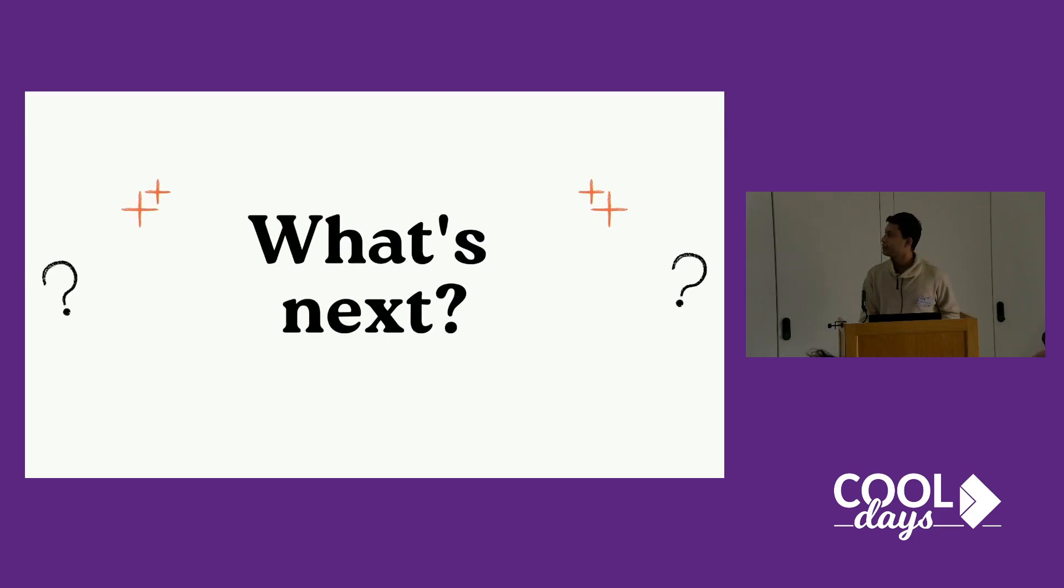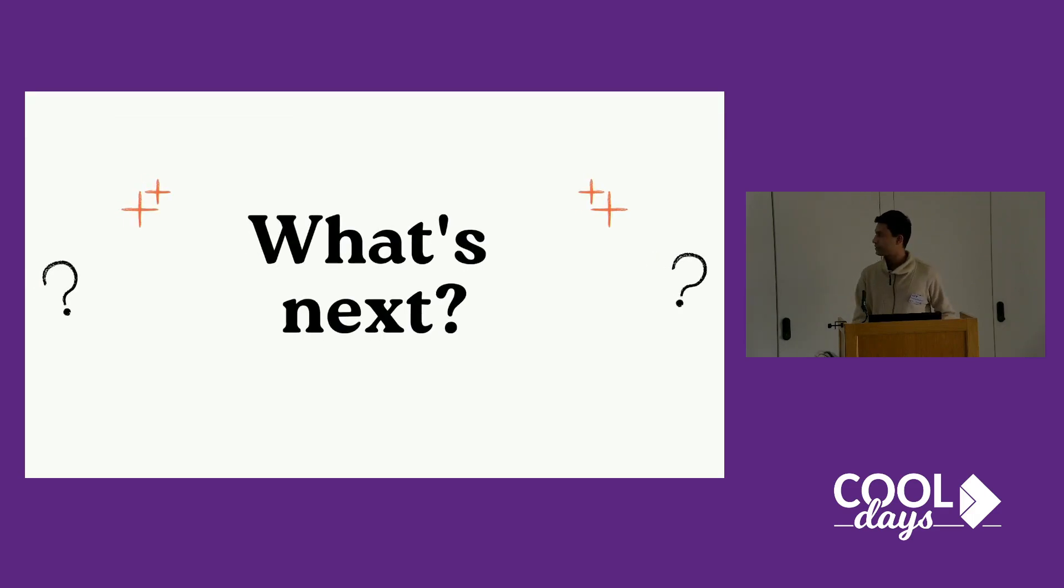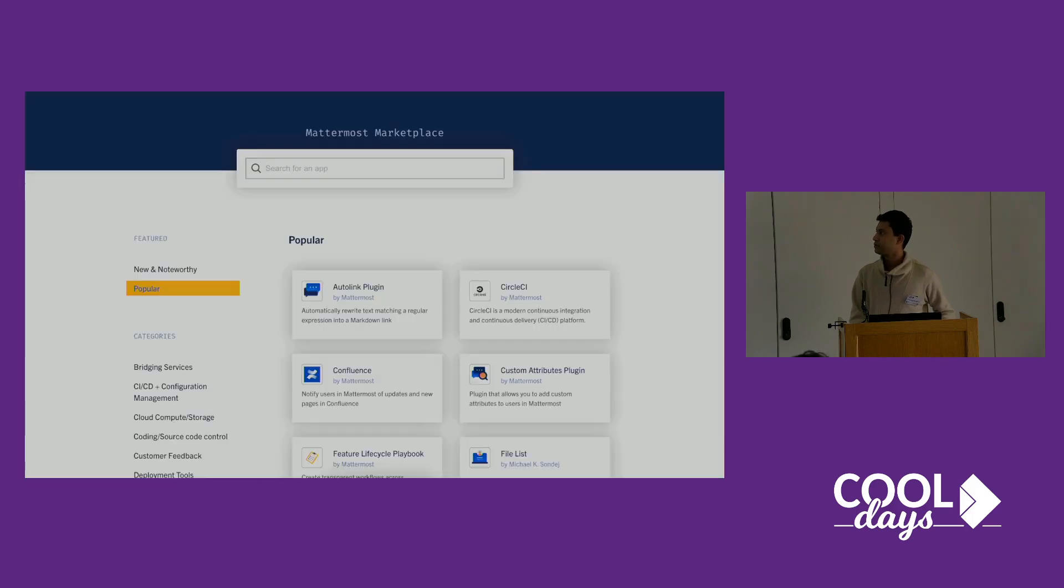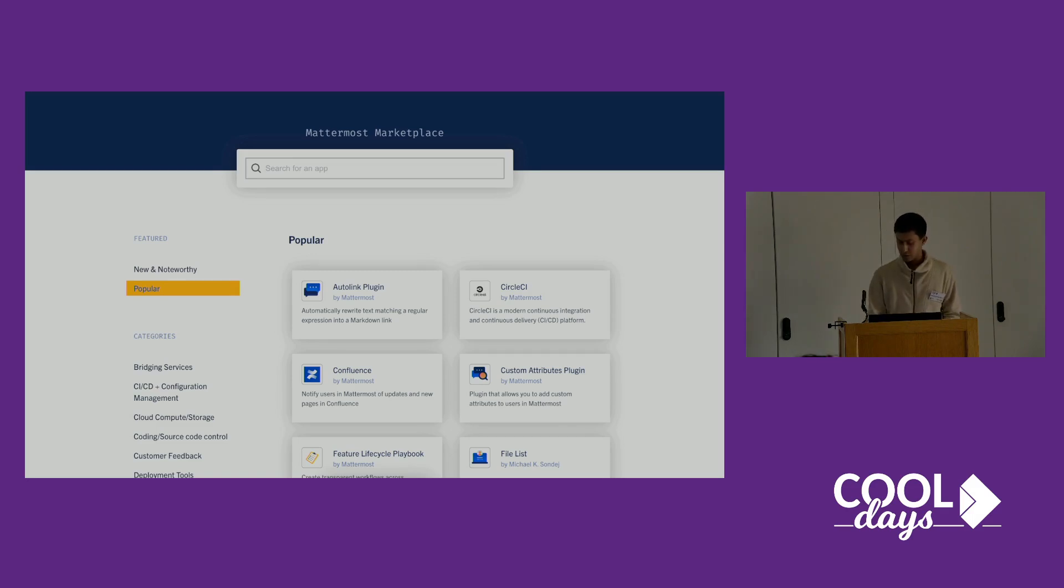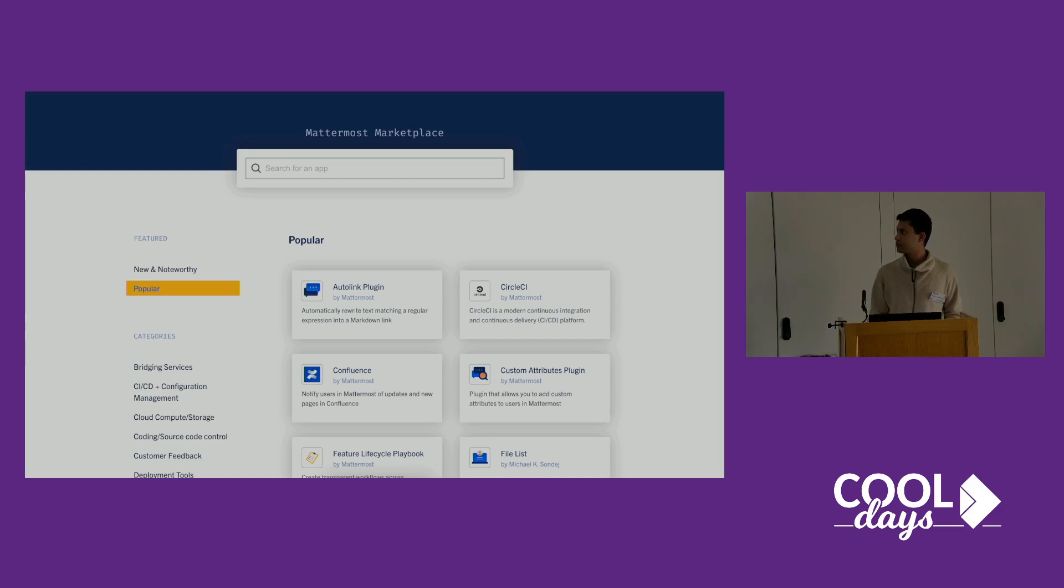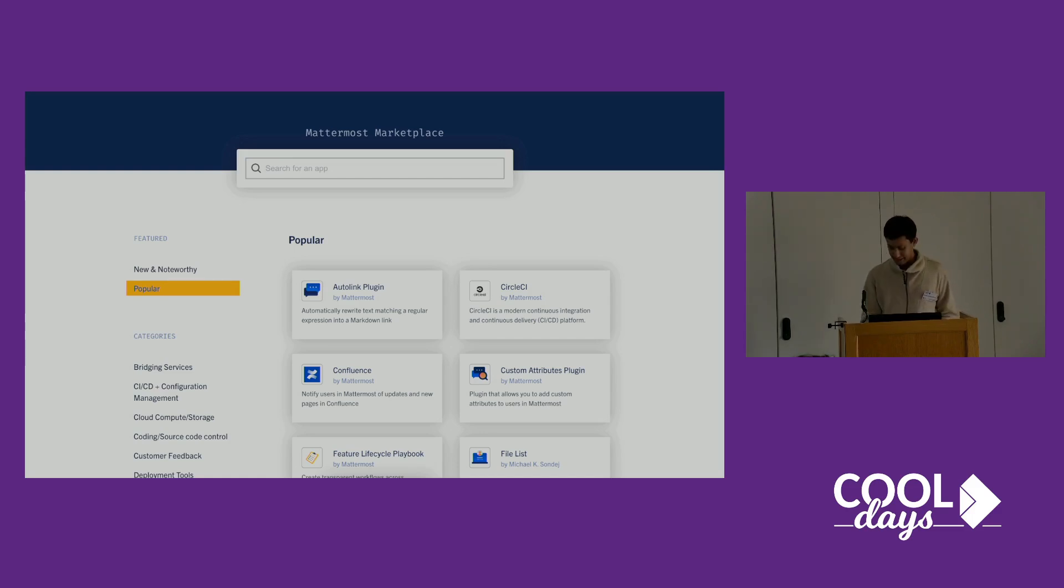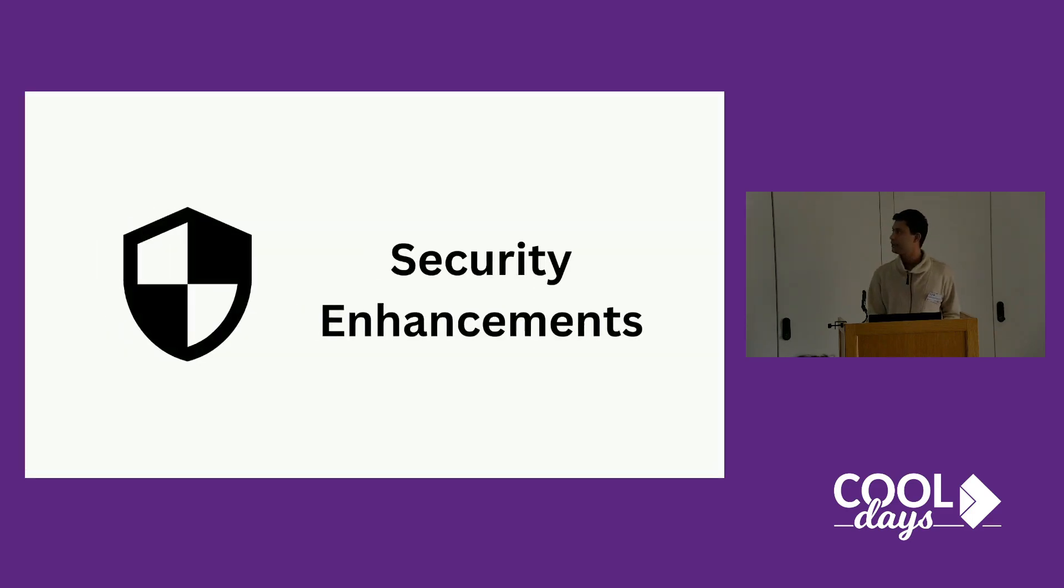That was our plugin and now about what's next. First of all, we have to launch the plugin in the Mattermost marketplace. Mattermost people really like our codebase but there are some security issues.